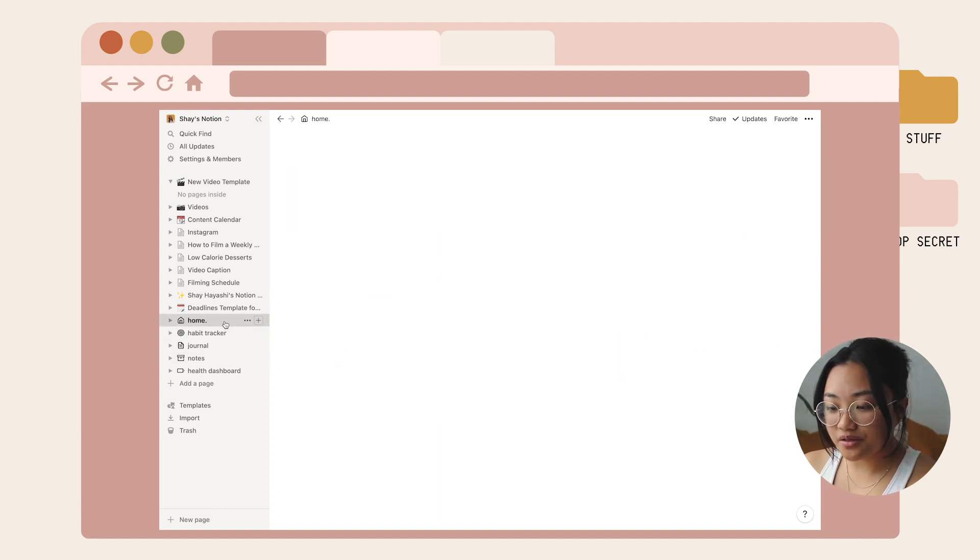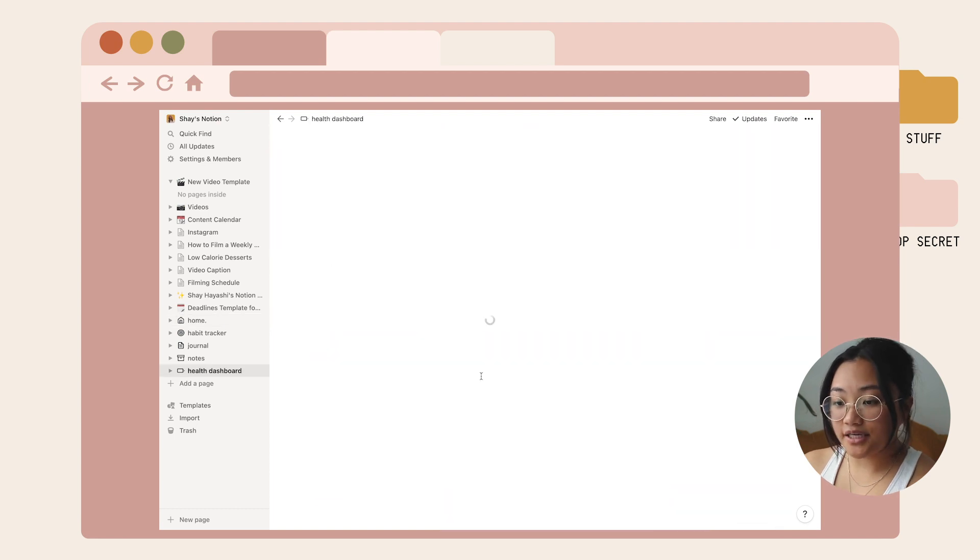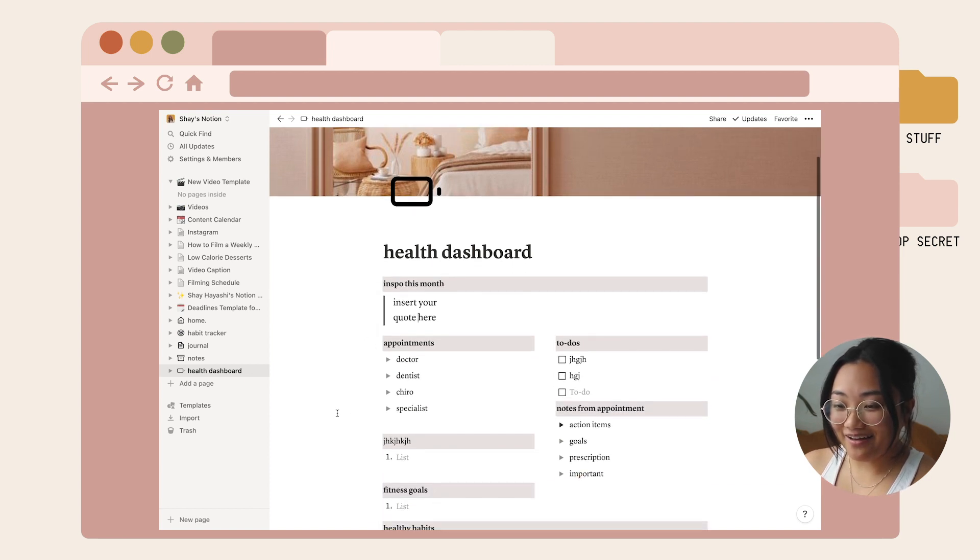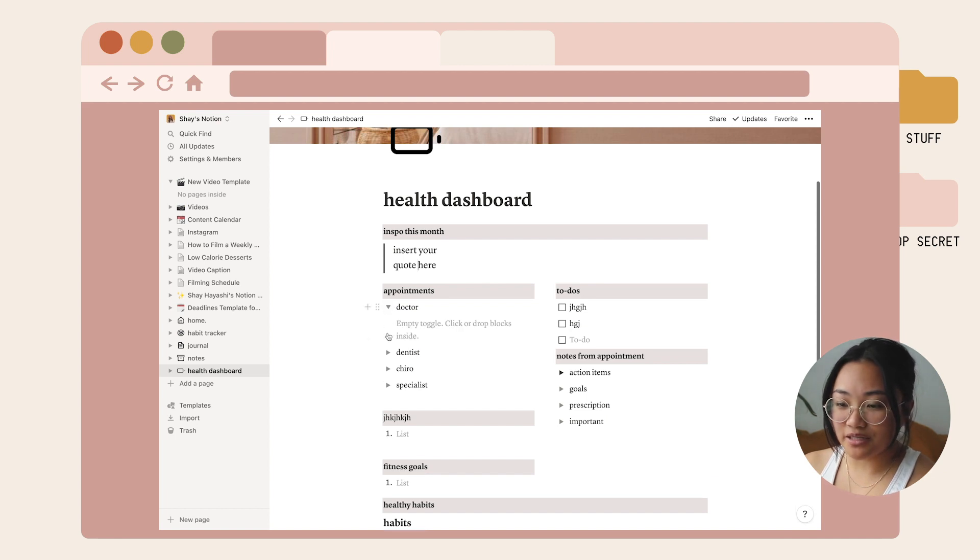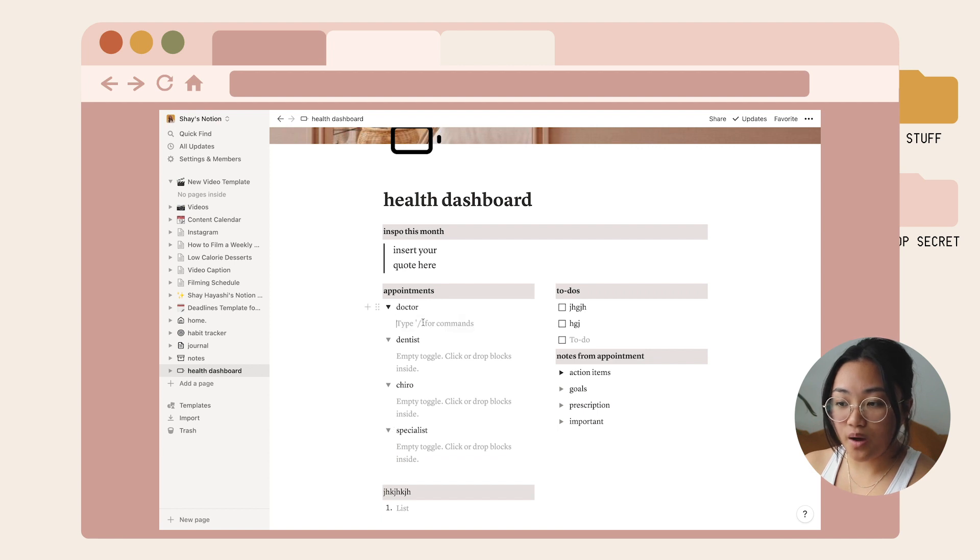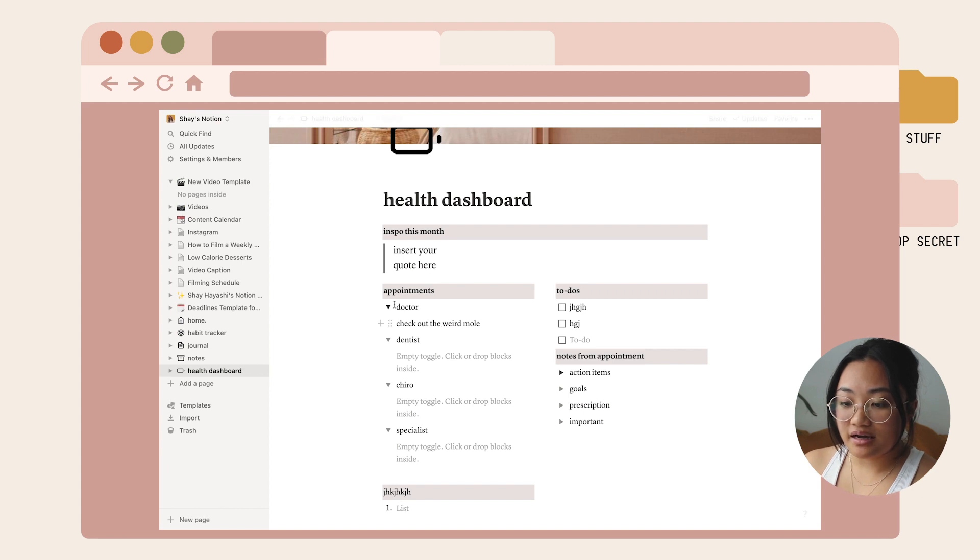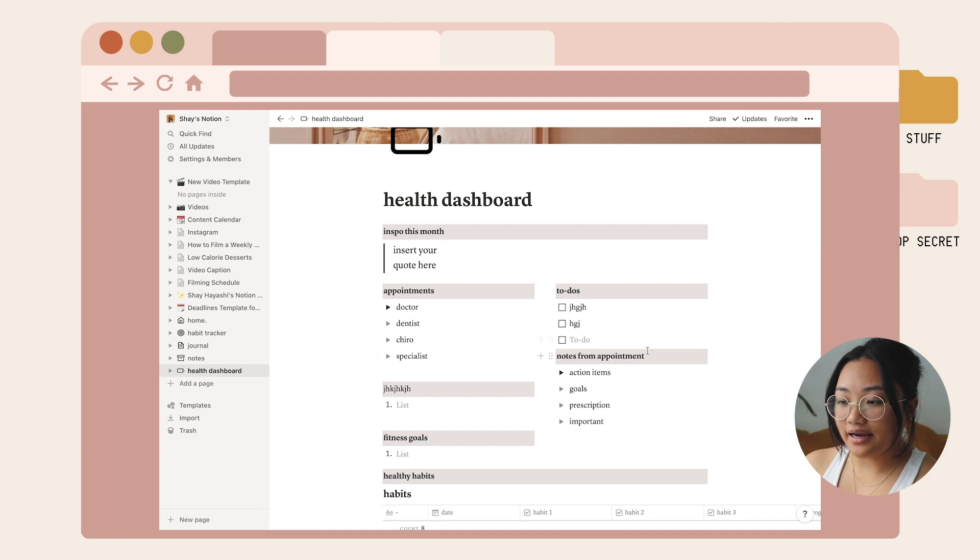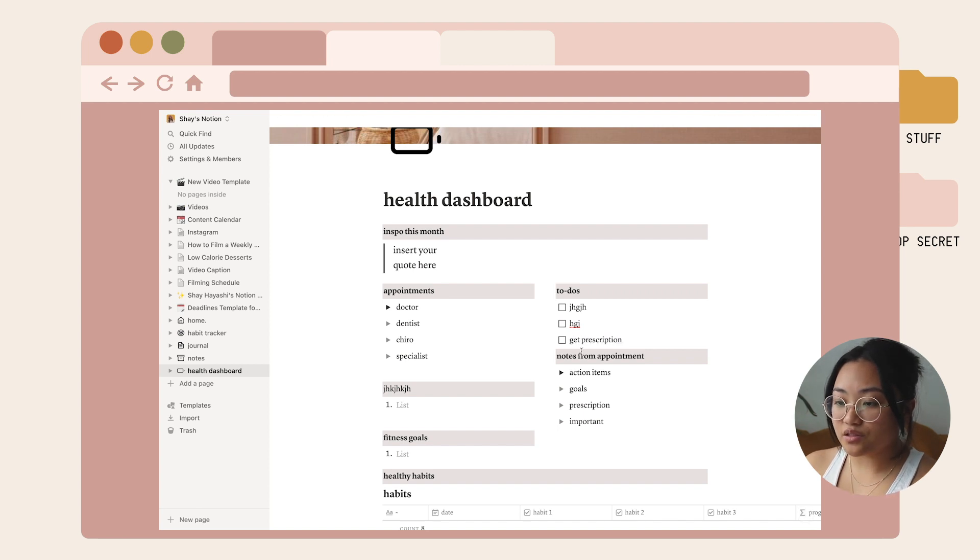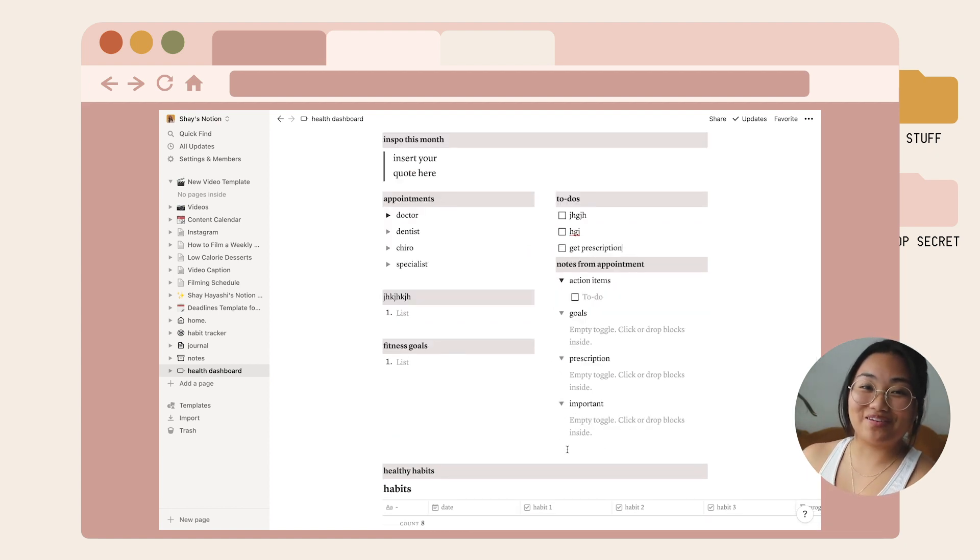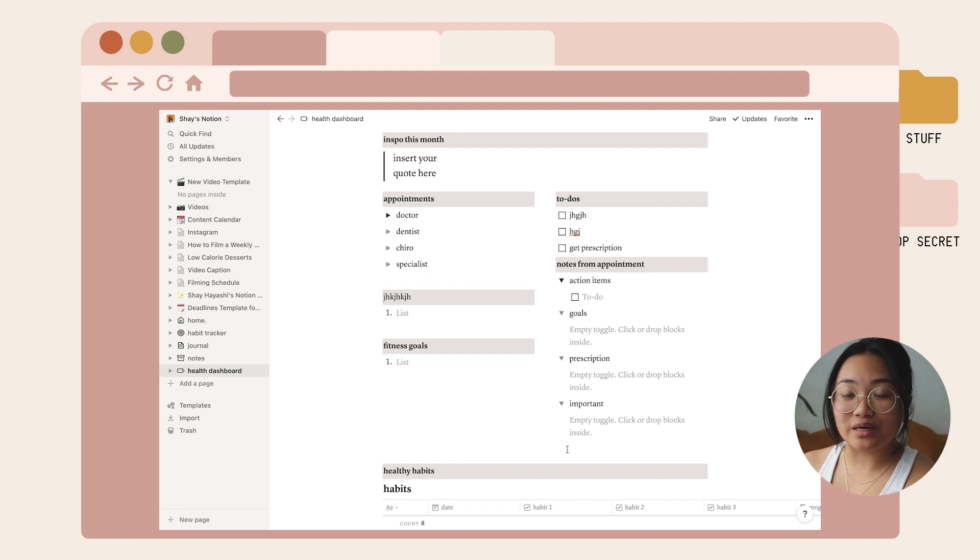Back to home I have my health dashboard. You can put your favorite quote here so it looks super aesthetic and motivating. I have an appointments column with a drop-down menu. If you have appointments you need to make or upcoming appointments, you can put it under there and hide it so it won't look messy. I have a to-do list for health-related tasks. I also put a section for notes from appointments because if I don't take notes during my appointment with my doctor, I end up forgetting everything they told me.